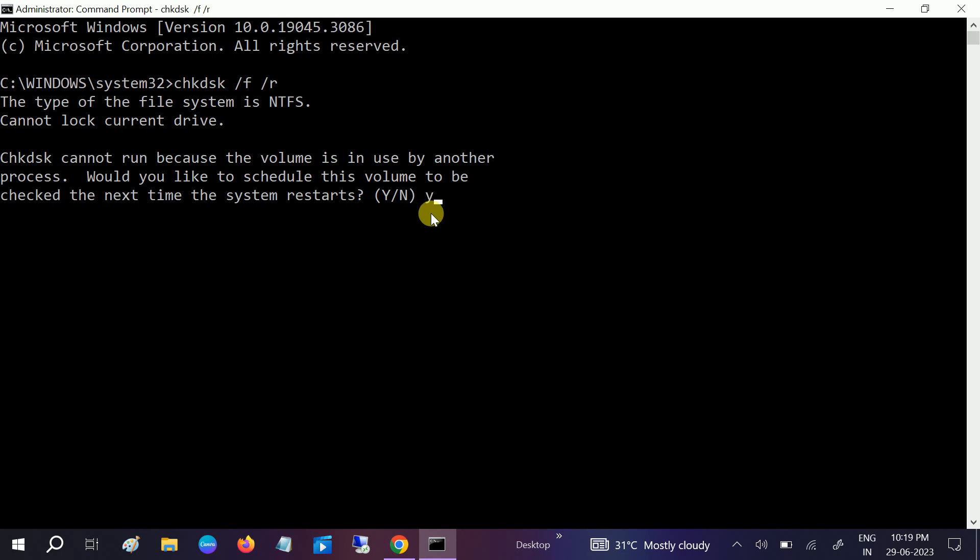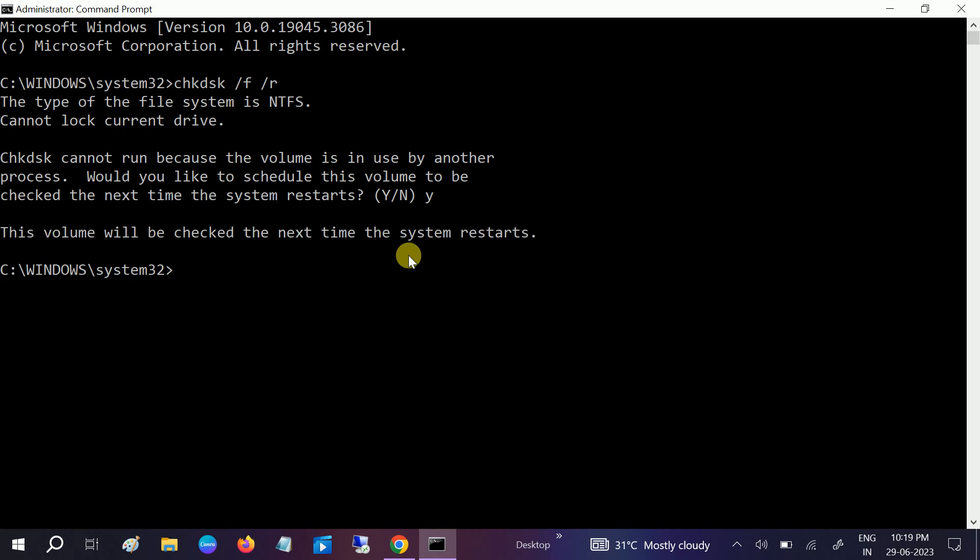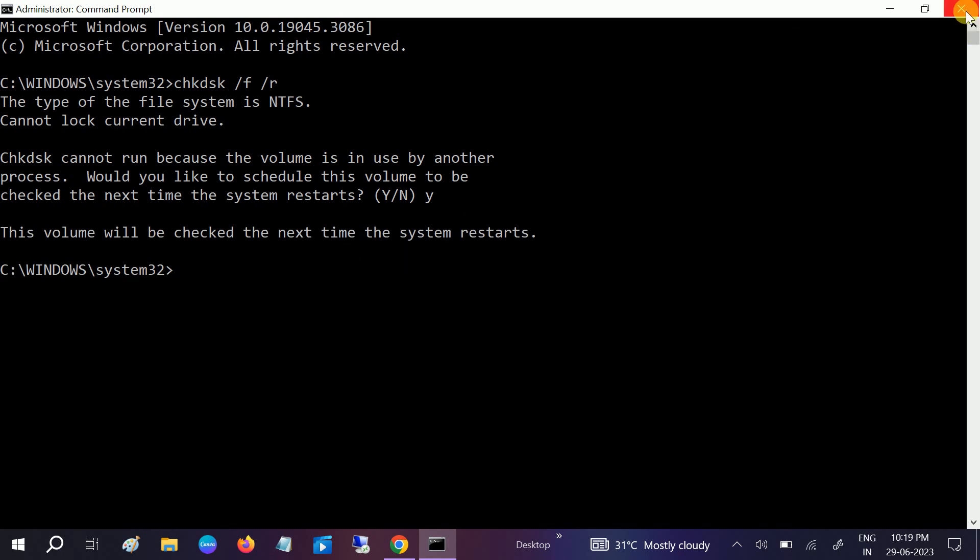Type Y and then click on Enter button like this, and just restart your system. The check will run three to four hours and your issue will be fixed.